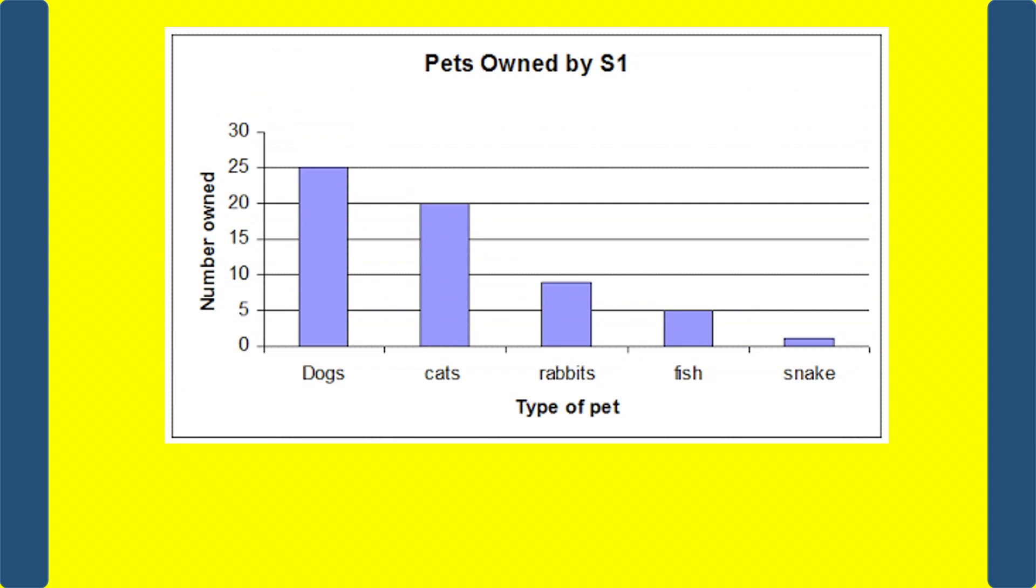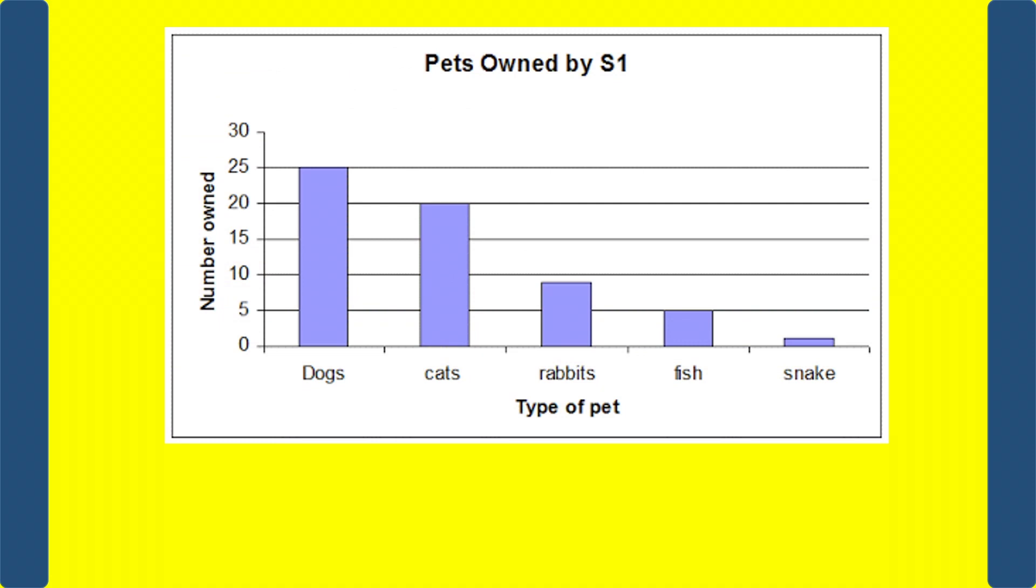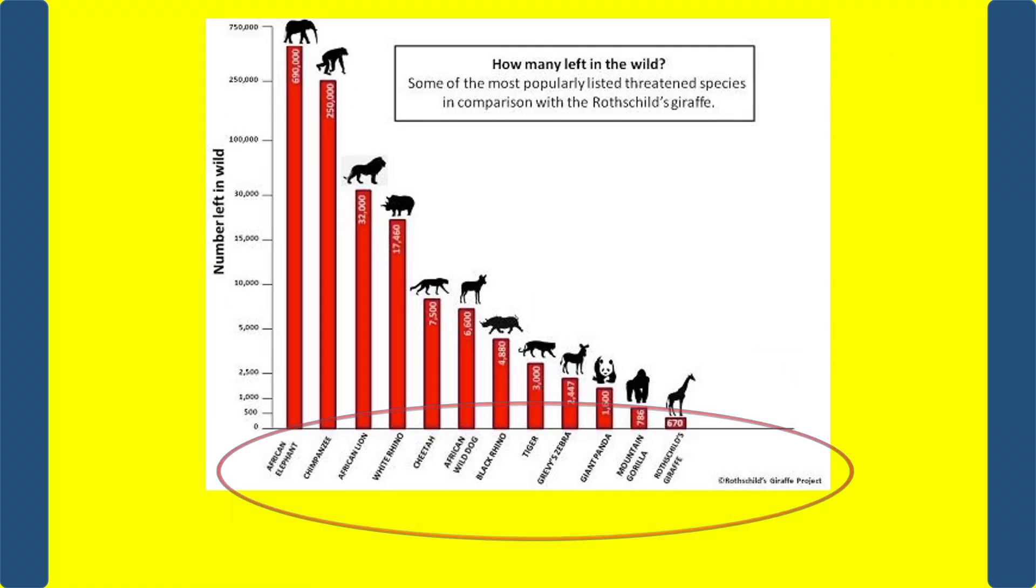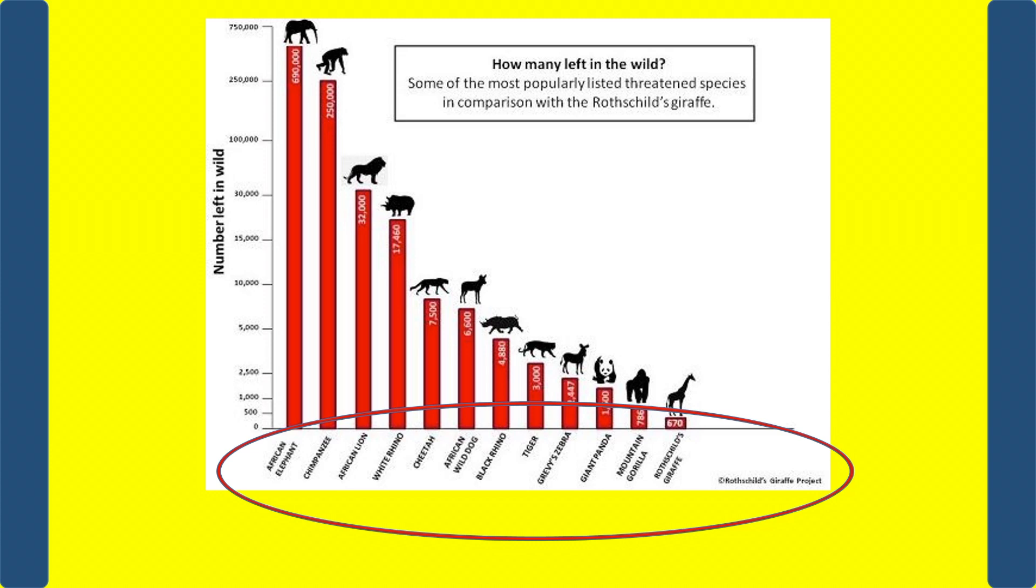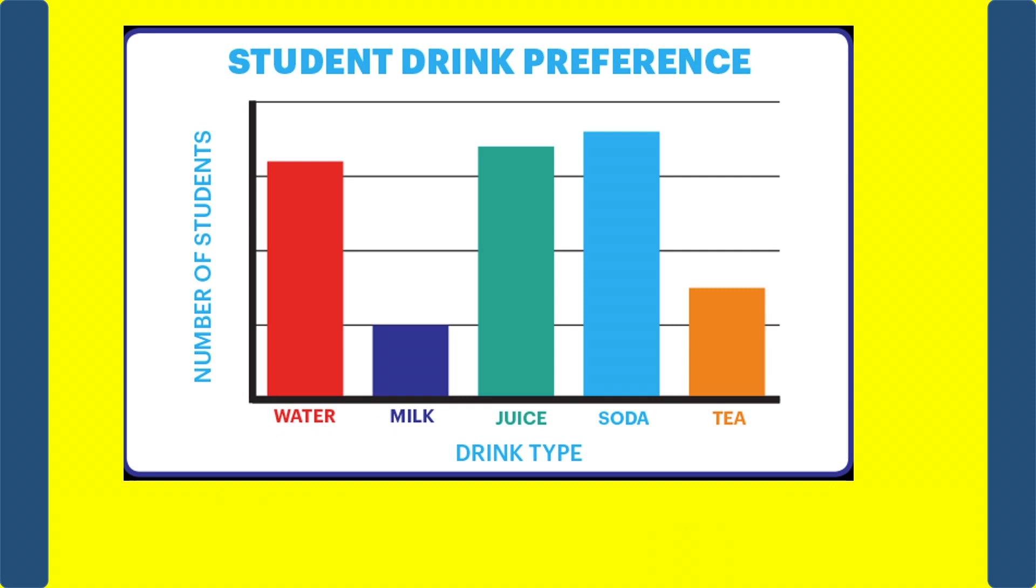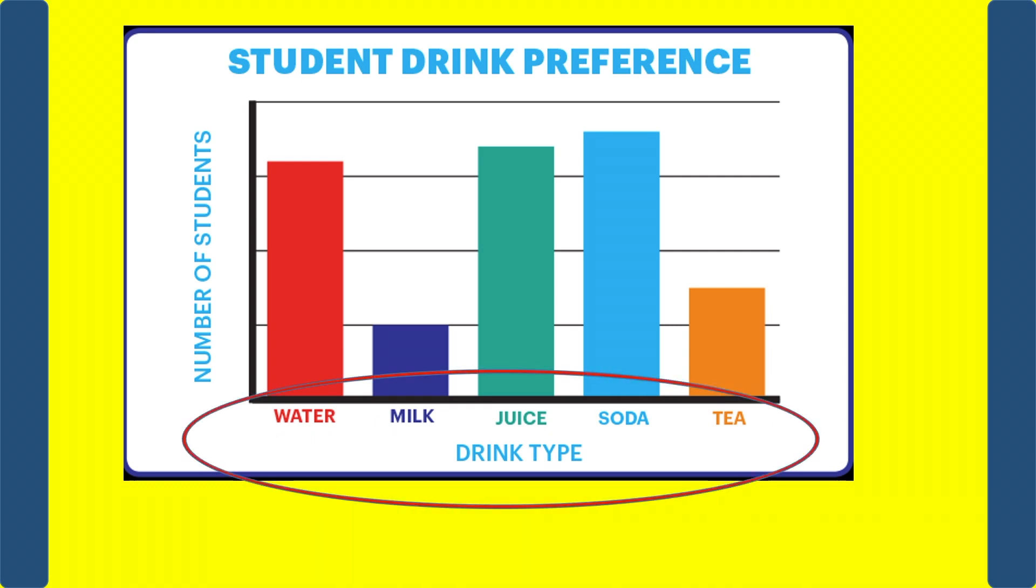For instance, categories like types of animals, different species of animals, pass or fail in a test, or types of drinks, or any similar non-continuous or discrete data.